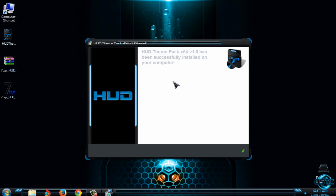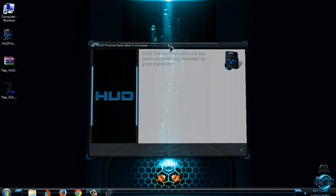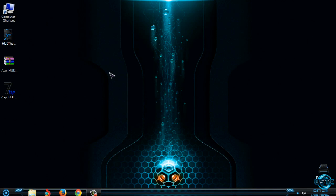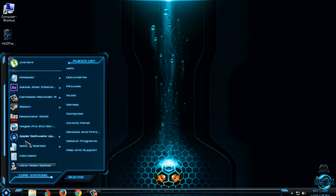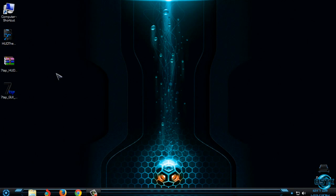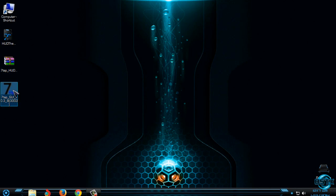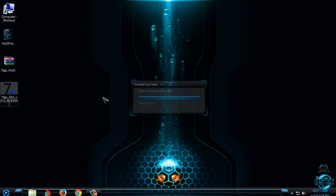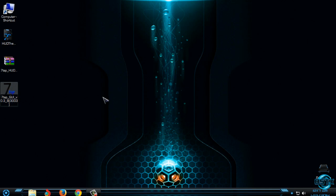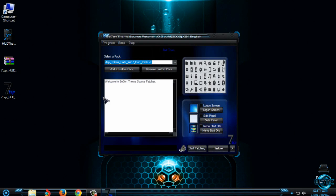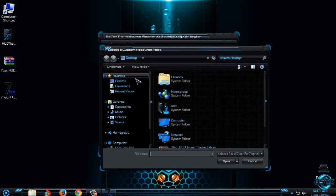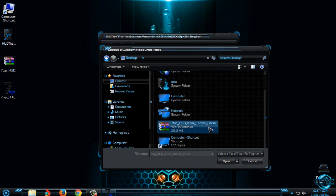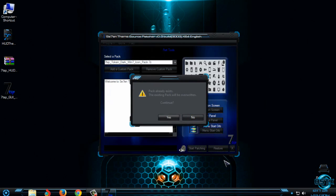So we are done and here is the theme. It's absolutely amazing. Now I'm going to apply these icons. Run this application, then go to add a custom pack, then go to desktop and select 7TSP HUD icons. Click open, click yes.